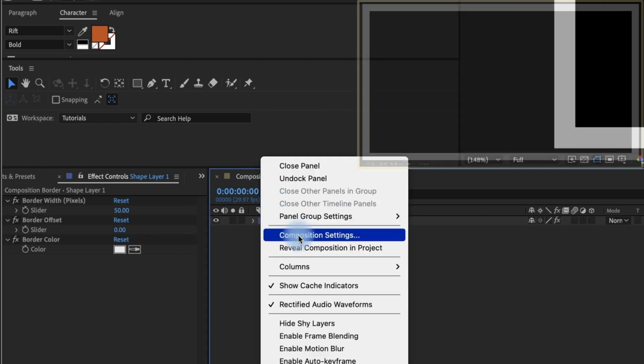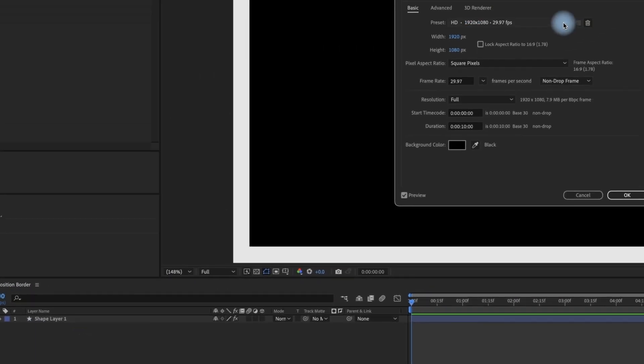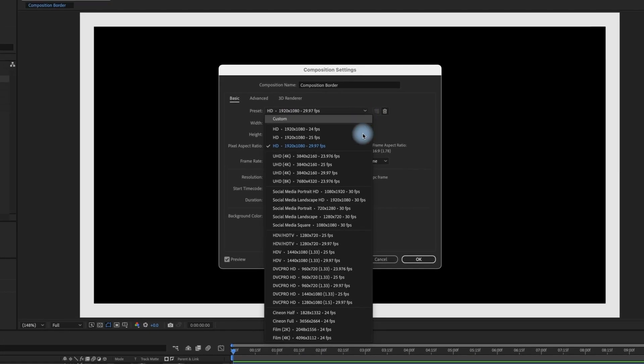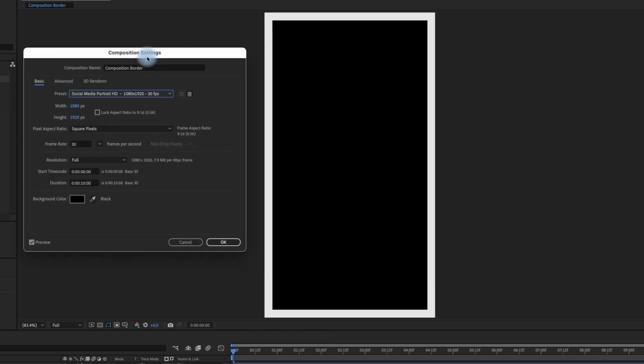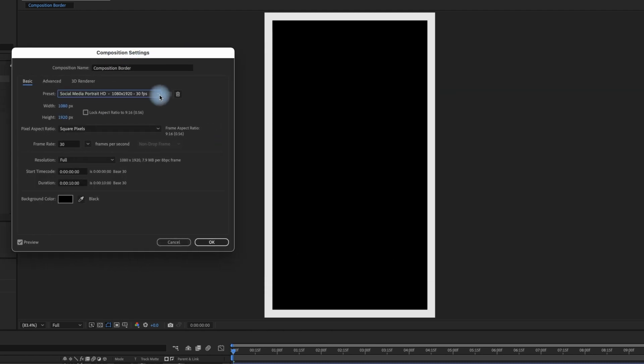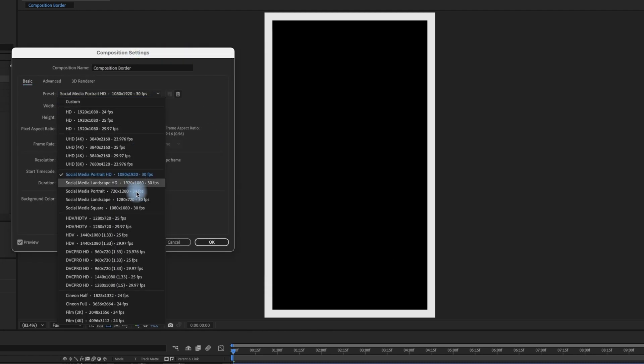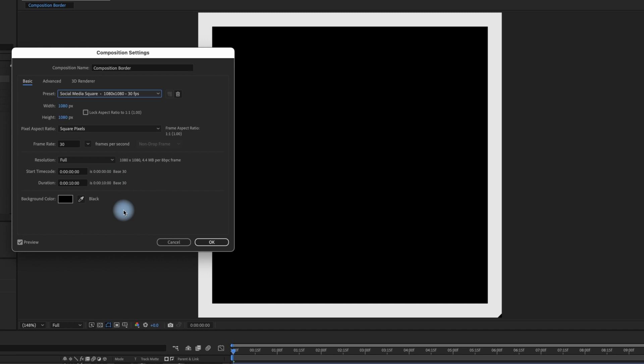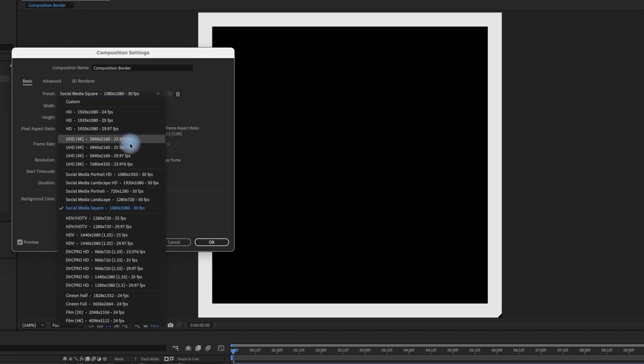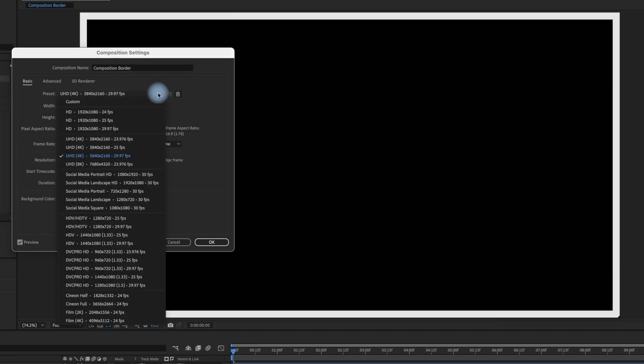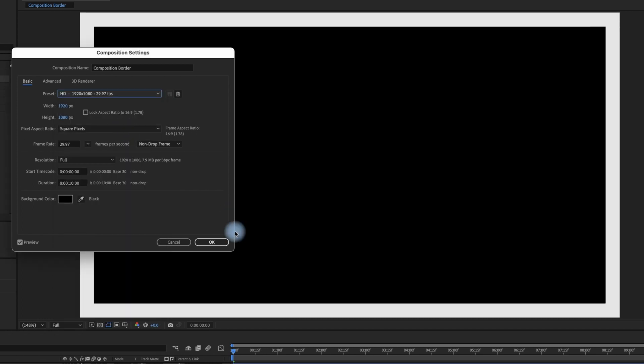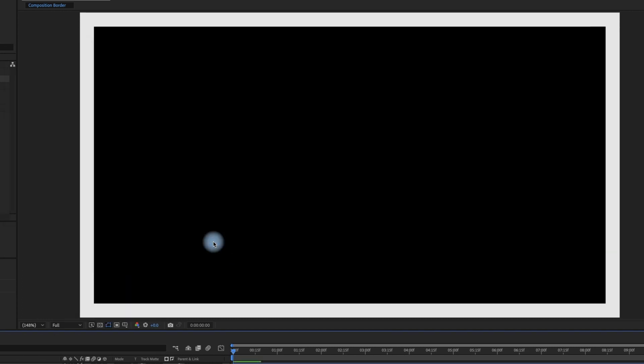Not only does this border automatically fit your comp, there are also some fancy expressions that allow you to change your comp dimensions at any time and the border will conform to those new comp settings. If you manually added a shape layer, you would have to change your size settings every time your comp dimensions changed. So this feature alone is well worth using this preset.